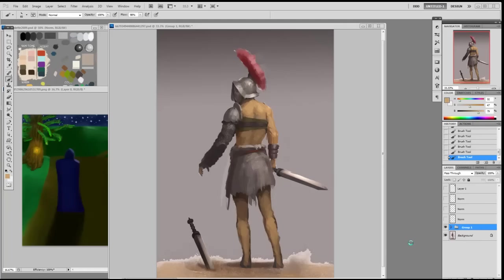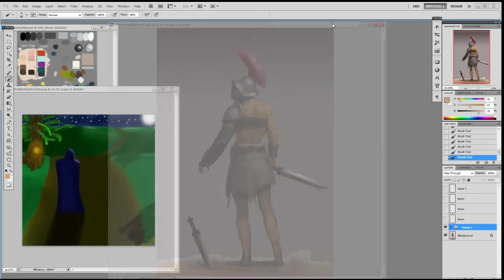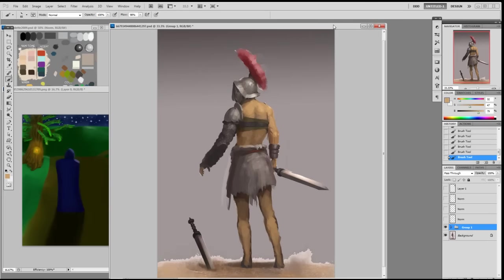What's up guys, welcome to theartclasses.com. This is Zeatave Tara. This video or session is going to be a Patreon paint-over.